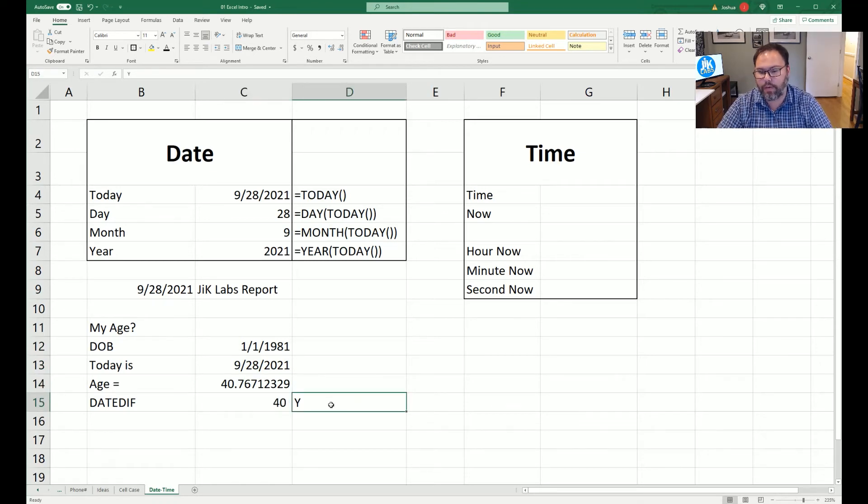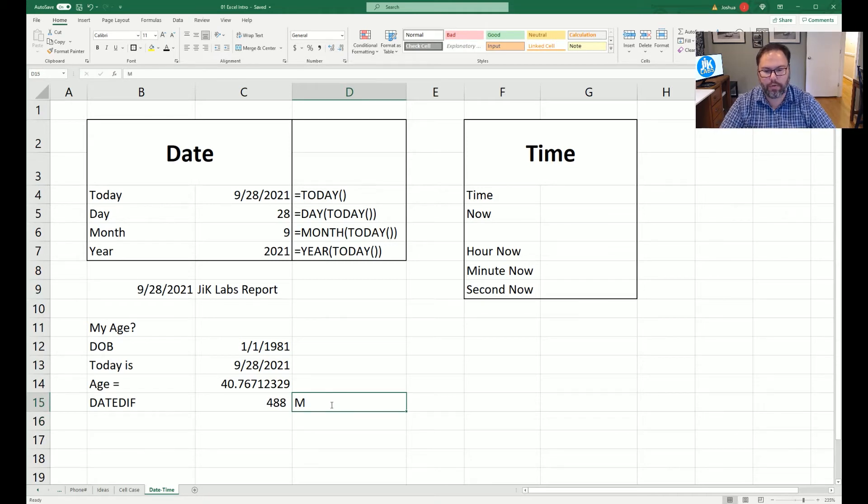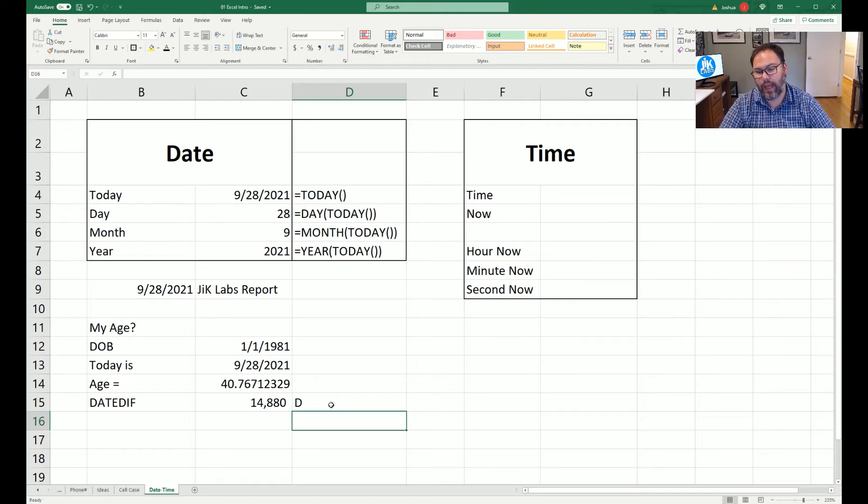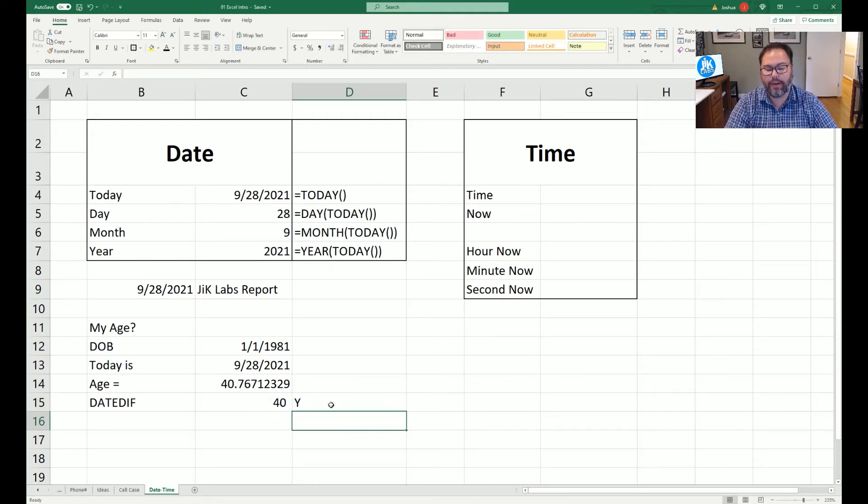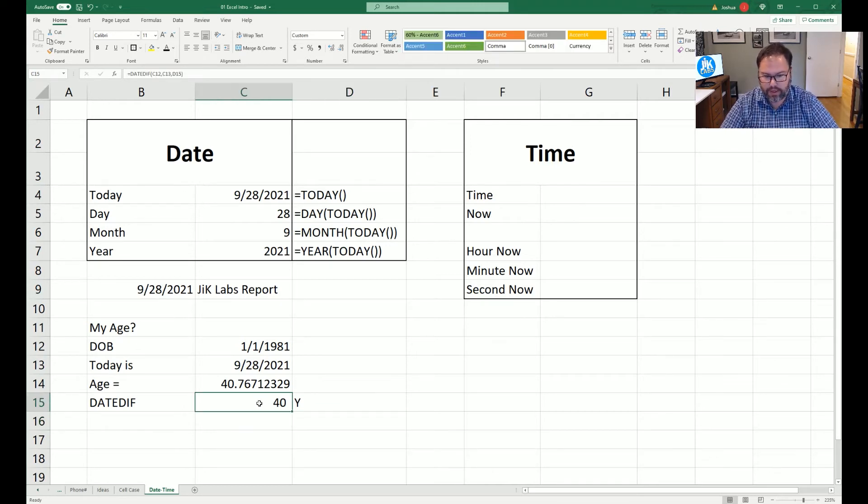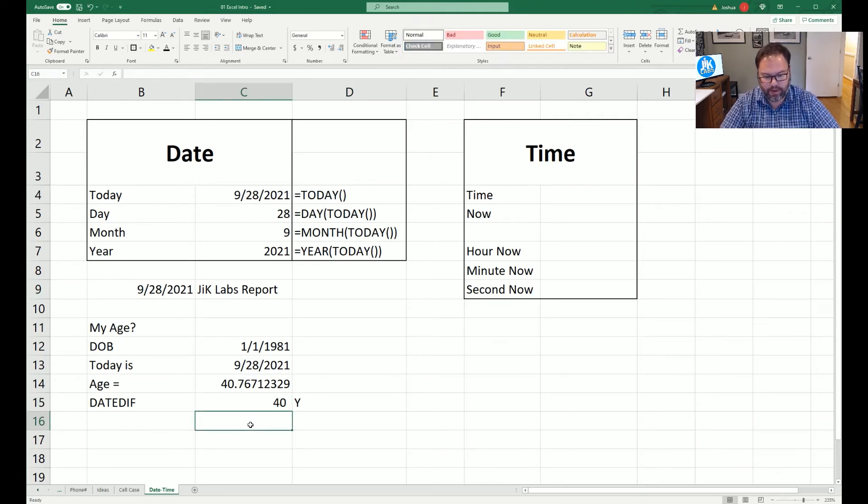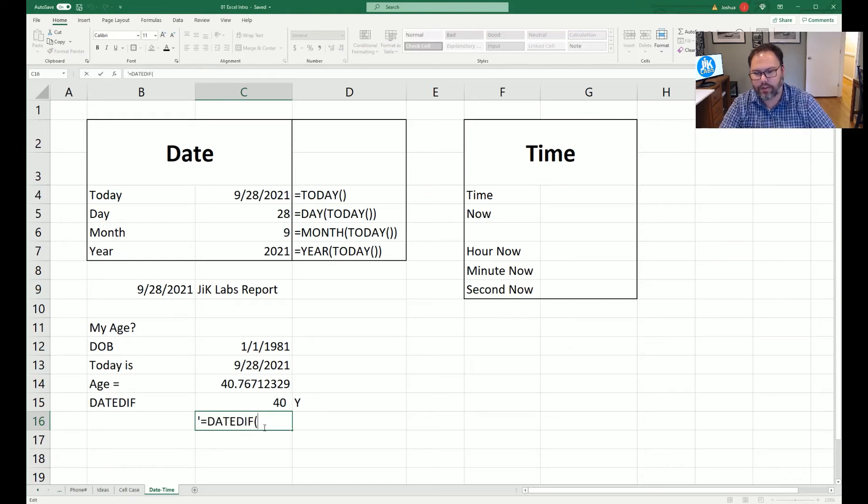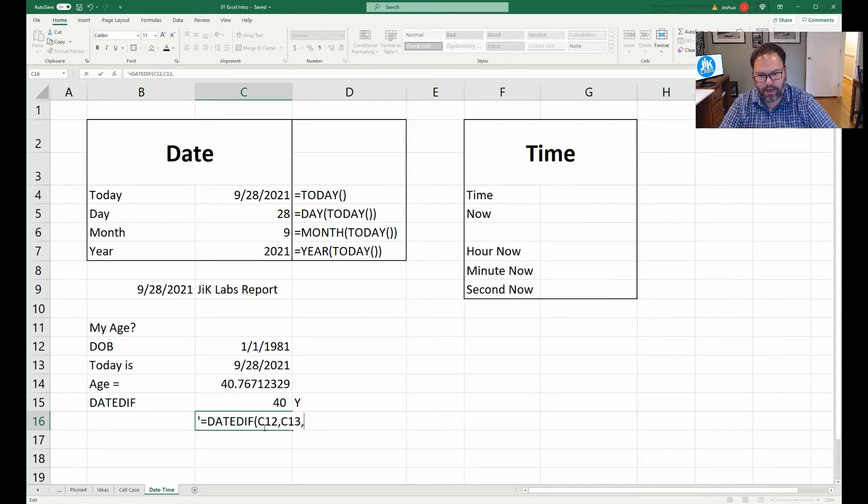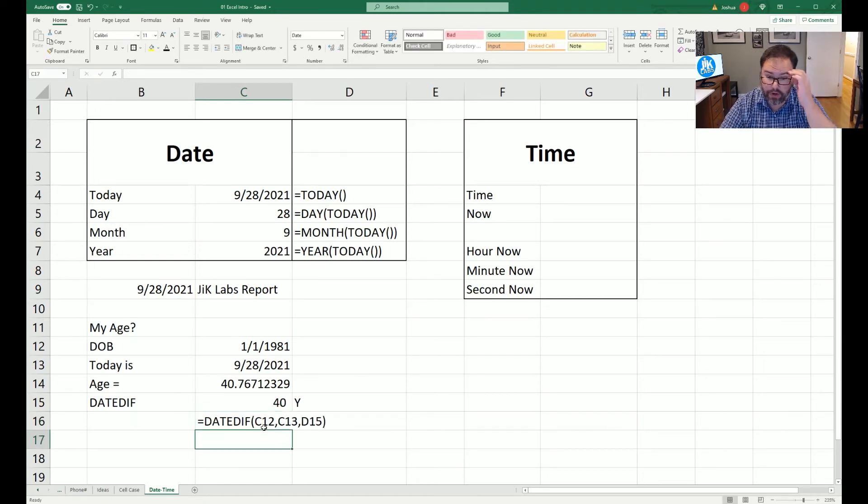Now, let's just say we would come in here and enter an M. It will tell us we are 488 months old. If we were to enter a D, we'd be 14,880 days old. That makes you sound really old. So let's just leave it at 40 with years. So what we'll do right now is we're going to come in here, apostrophe equals, DATEDIF. So we're going to say C12, C13, and then here we're referencing D15. And that's how that equation would work.